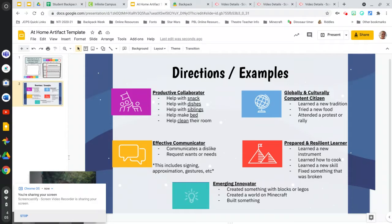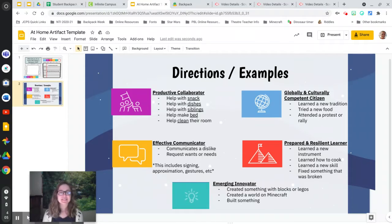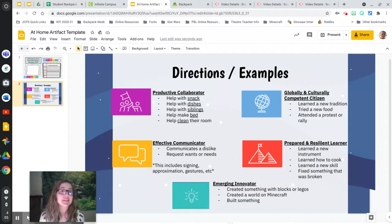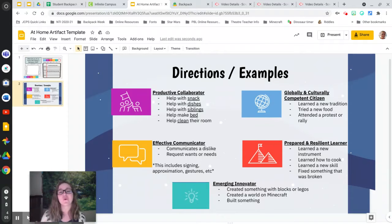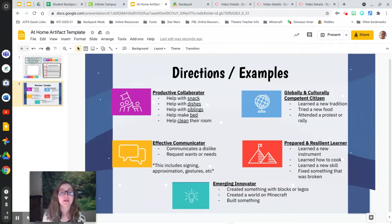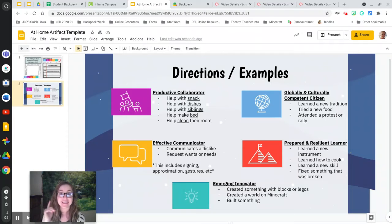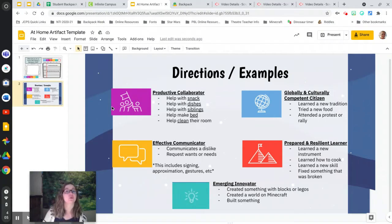Hello, lovely learners. Today I'm going to show you how to use the at-home artifact template. This is for the things that you have been doing at home that are backpack worthy. Yes, you have been doing things at home for sure.